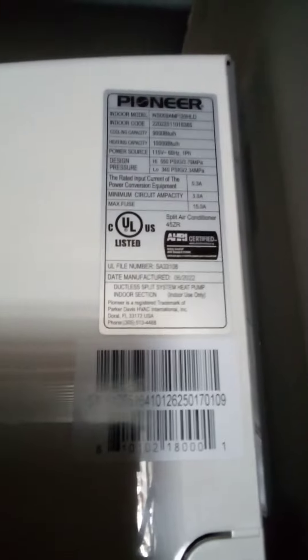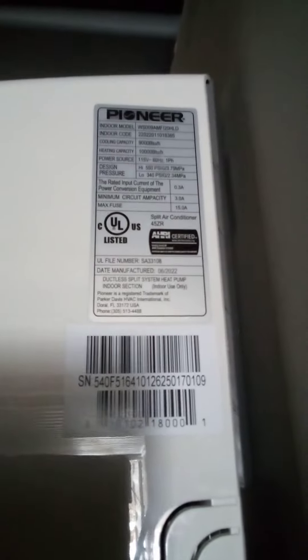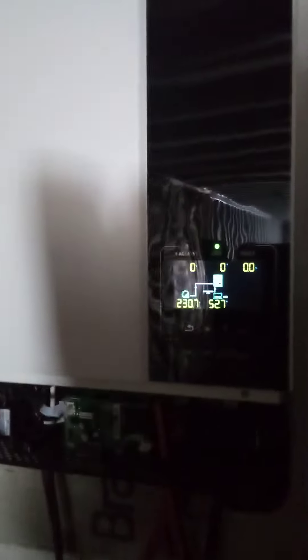Well, I got the mini split all installed today. It's a Pioneer mini split, nice little unit. Working on the power now. This is my solar - it's a Growatt solar system.